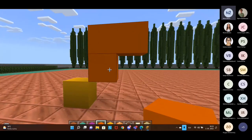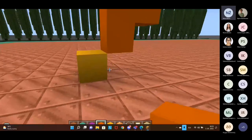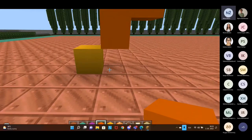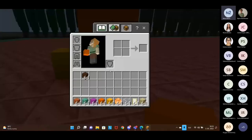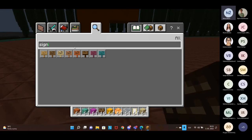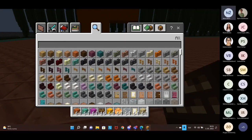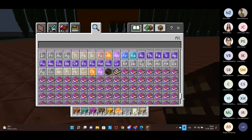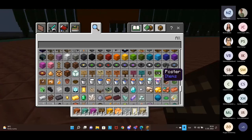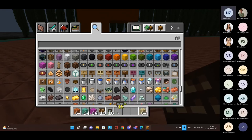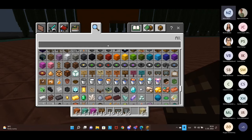Now that we've made a structure, we might want to add some signs to explain what exactly we made. For that, you can use signs, boards, slates, posters, and book and quill. There are three types of chalkboards you can write messages on: slate, poster, and board. The sign allows you to write four lines of text but cannot be edited after placement. The slate is the smallest chalkboard, the poster is a bit bigger, and the board is the biggest. Chalkboards can be edited — if you right-click on them, you can edit the text.